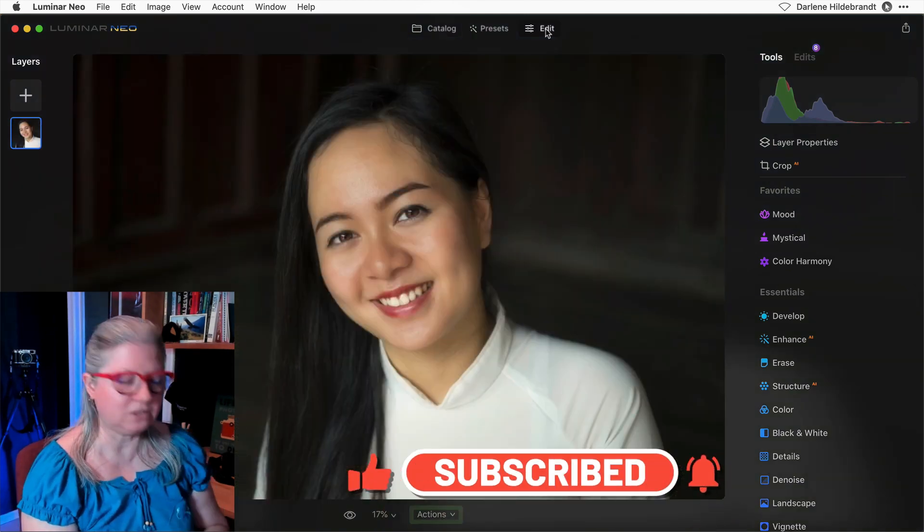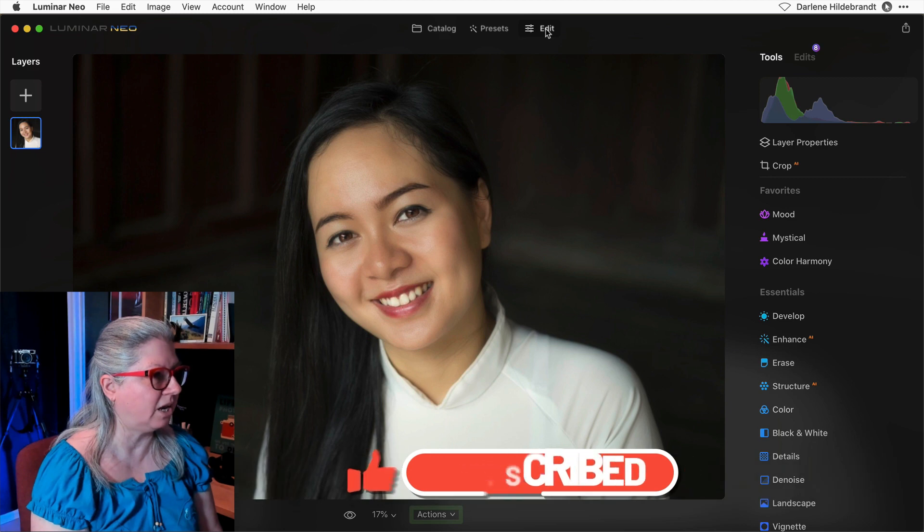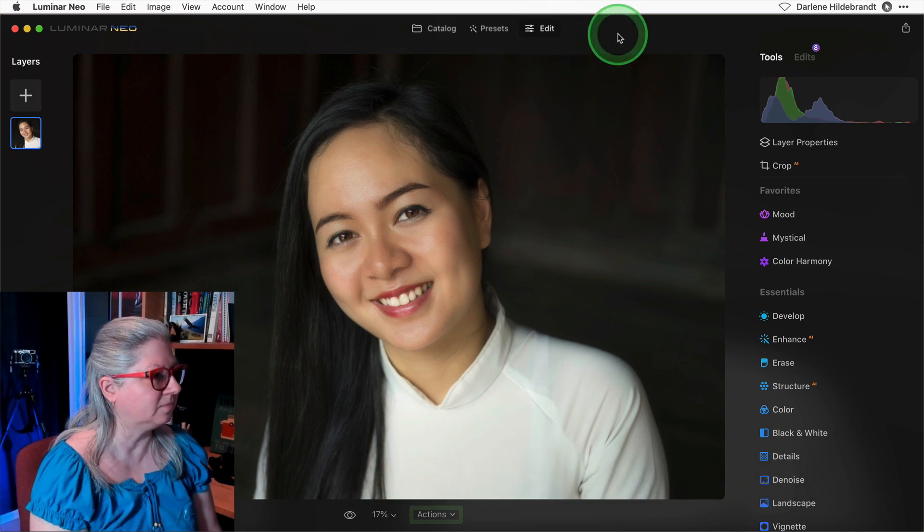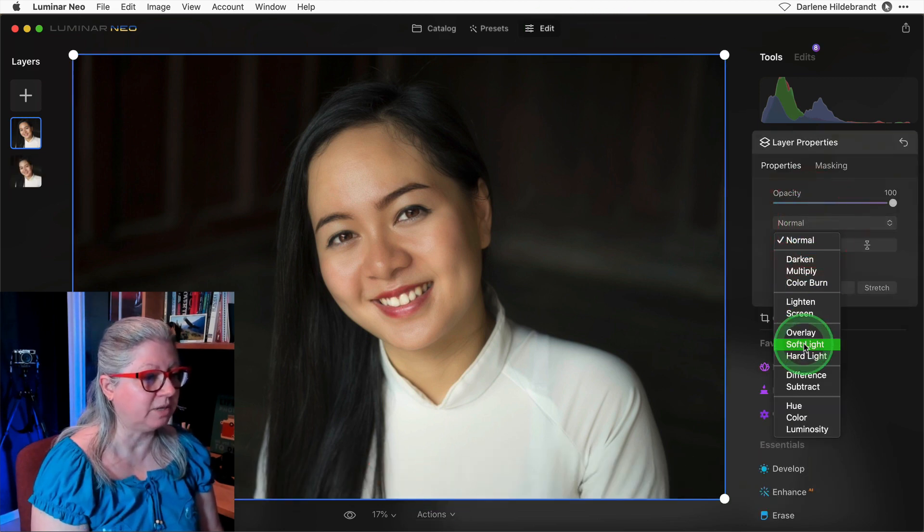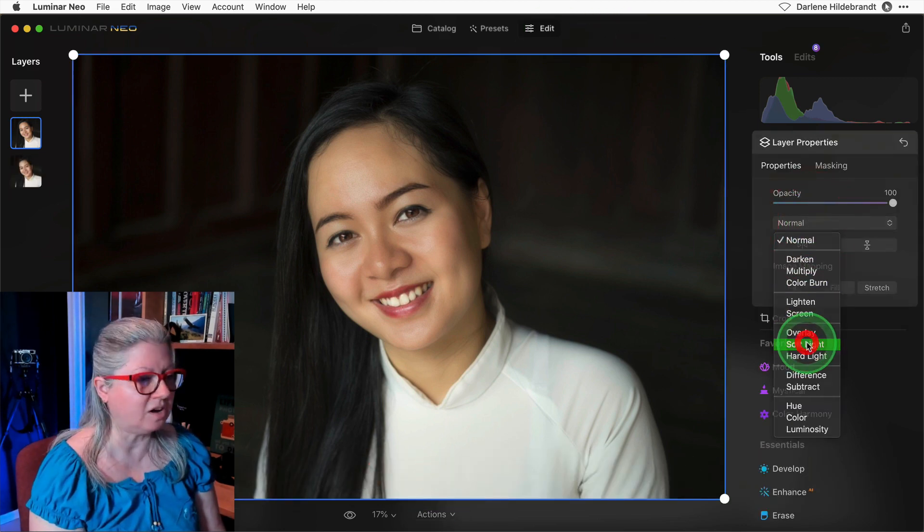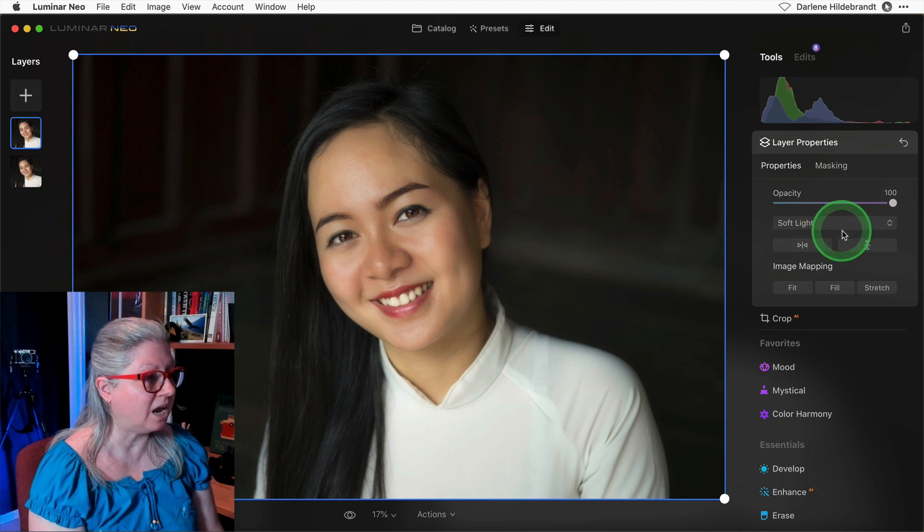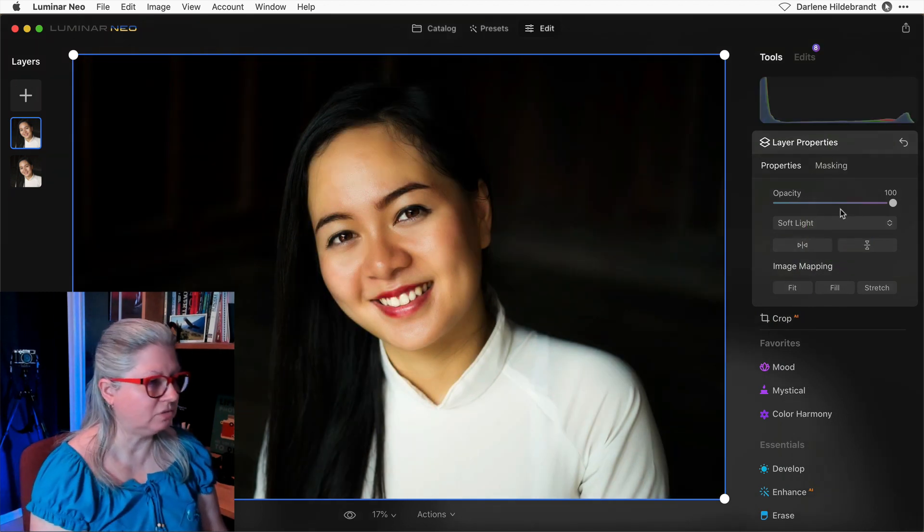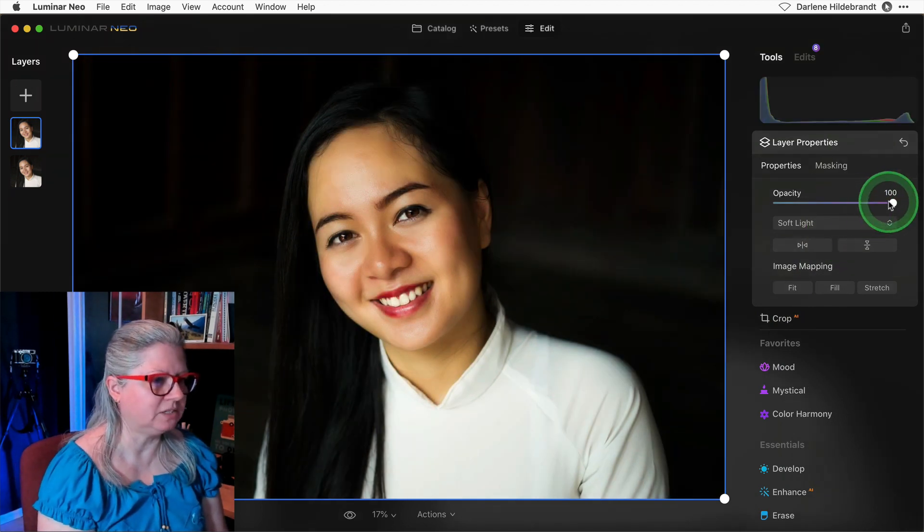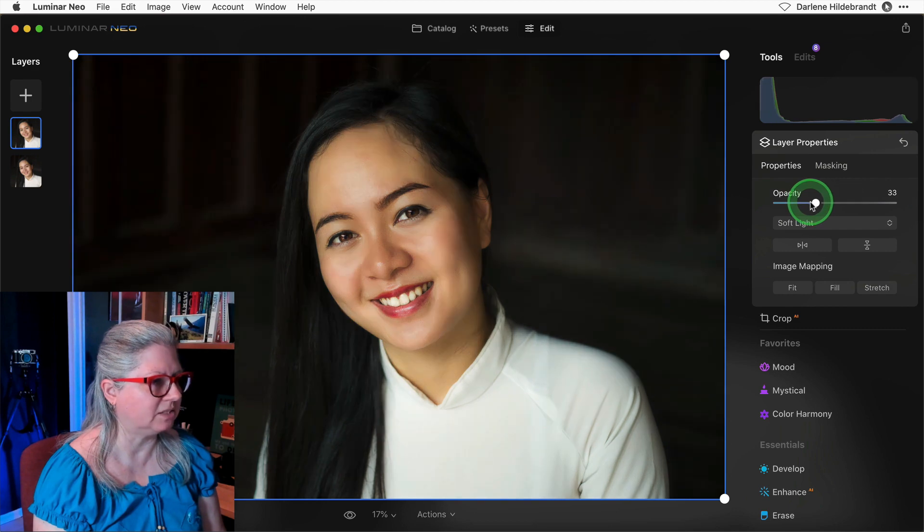In this final quick example, I'm going to duplicate her, and this time I'm going to change the blend mode to soft light. Soft light adds contrast. That's a little bit too much contrast, but I can dial it down with the opacity.